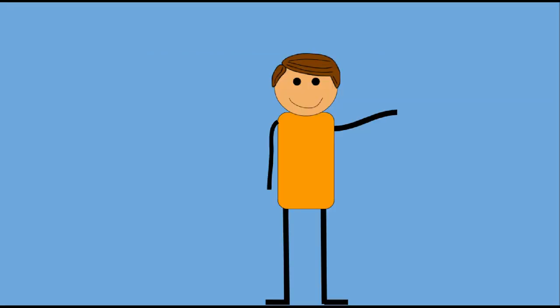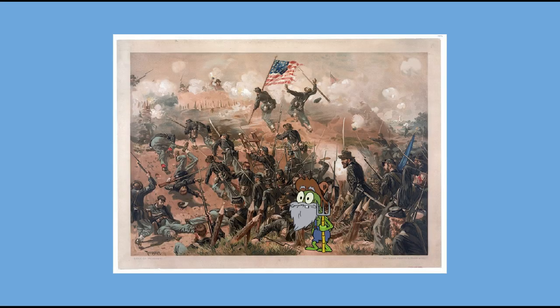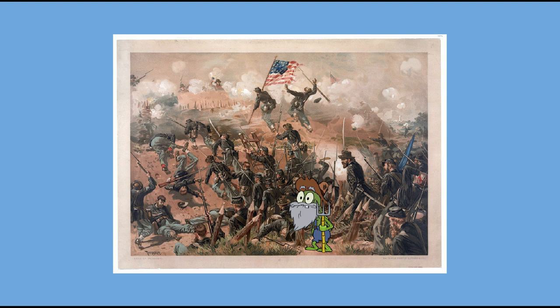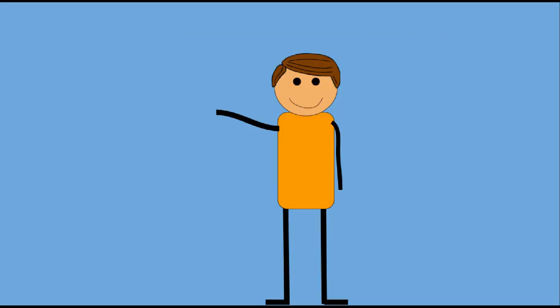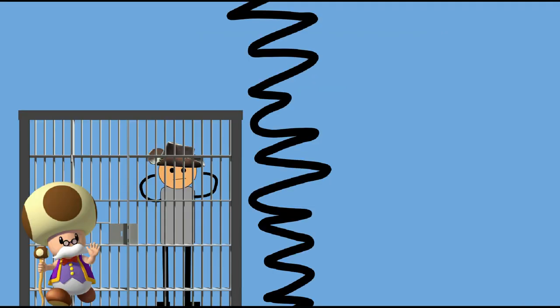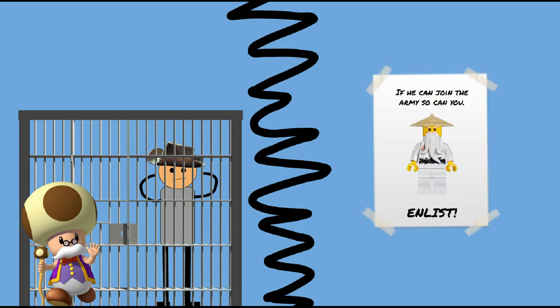As irritating as it would be to see old man Jenkins assaulting Confederate positions at Vicksburg, the regiment never actually sought combat and was mostly used to guard POWs as well as for propaganda purposes.